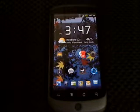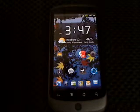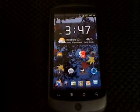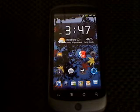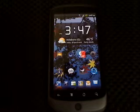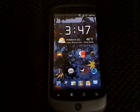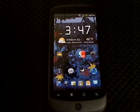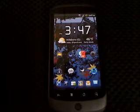Well here we are with another Cool Loser Tech video. It should be the third video, and this is a run-through of my phone, the HTC Google Nexus One.